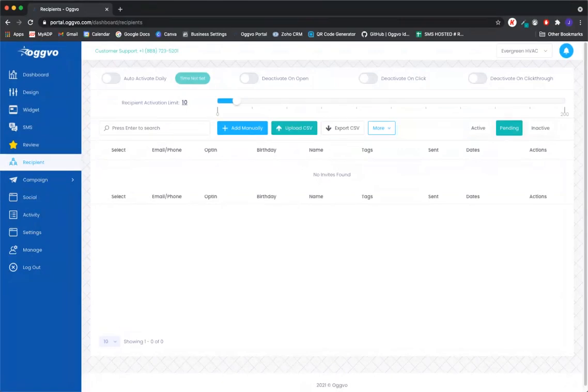You want to make sure you are going to be in the recipients tab on the left here. And there's kind of two ways where you can upload recipients into the software.